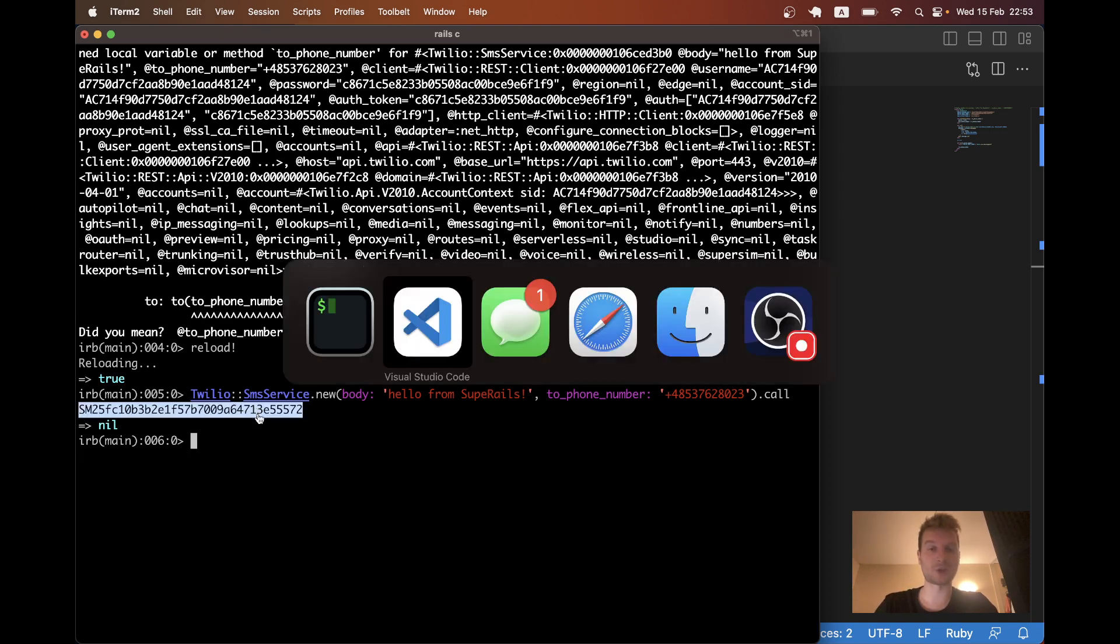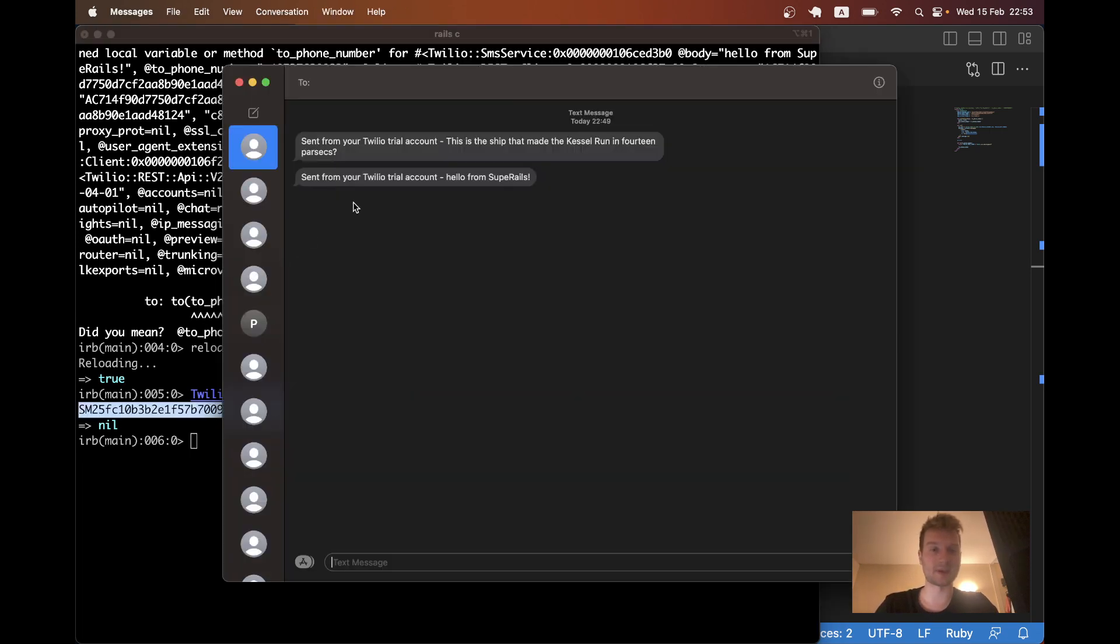And let's see if it actually happens. Okay. We seem to have actually sent an SMS. And here you see, it is saying hello from SuperRails.